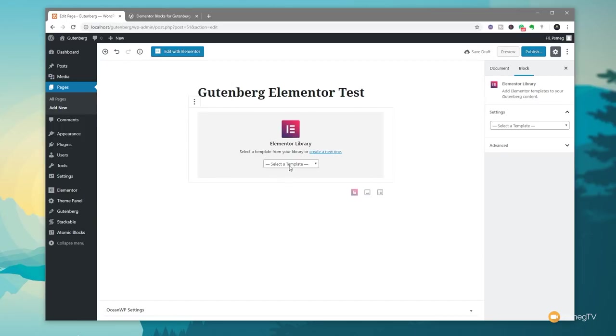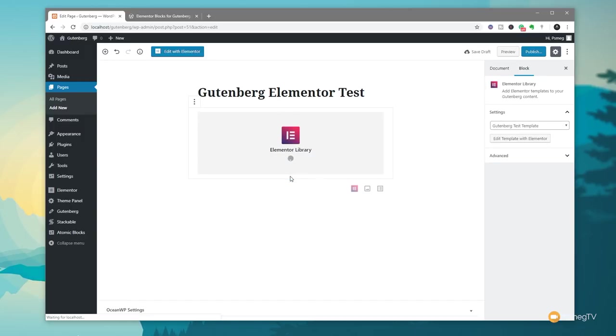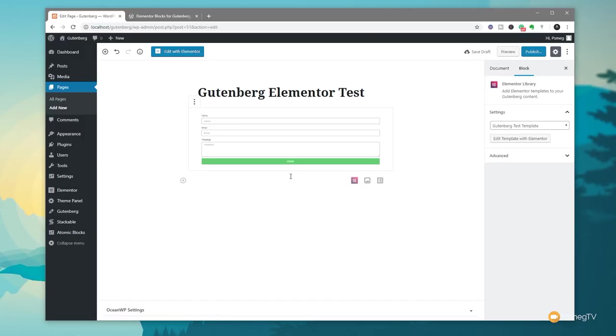We can then go through and choose the template that we want to use and call up. So this is where we don't need to use that shortcode it's already integrated into this plugin. So we click and you can see there's the Gutenberg test template that I've already created that contains our form. We'll click on that and then that'll be replaced with a small preview of what the form looks like.